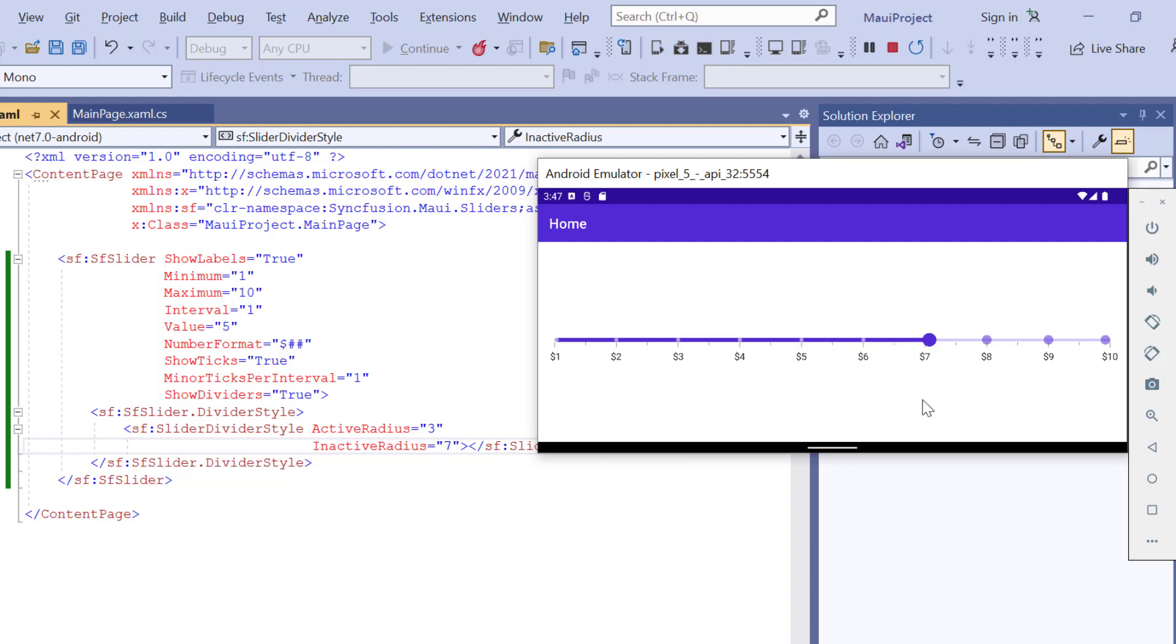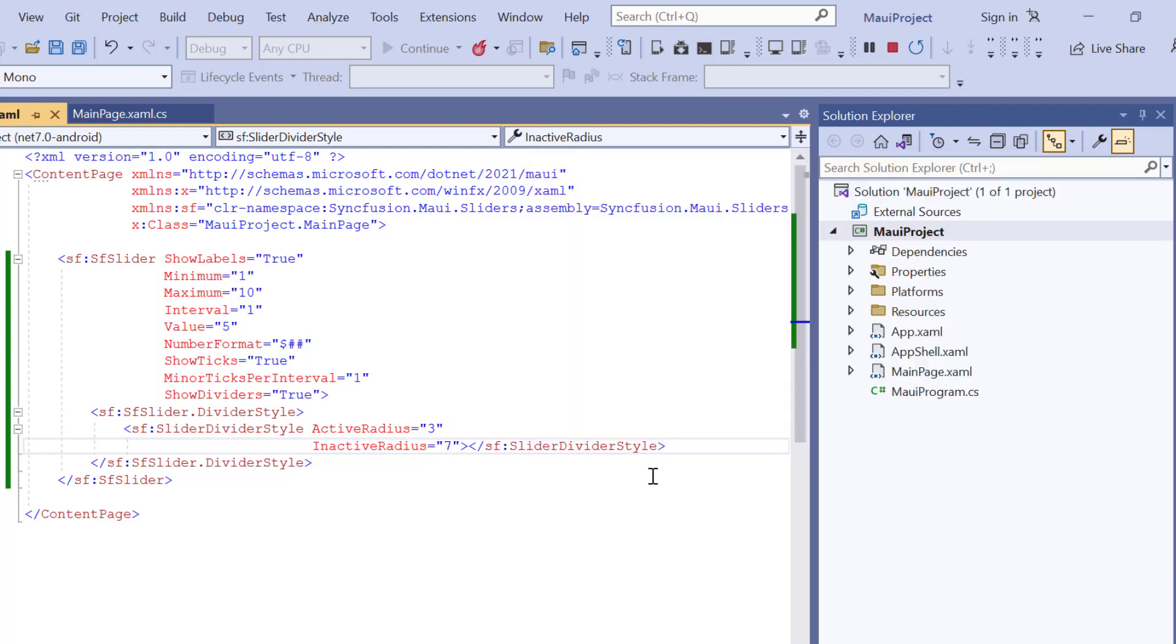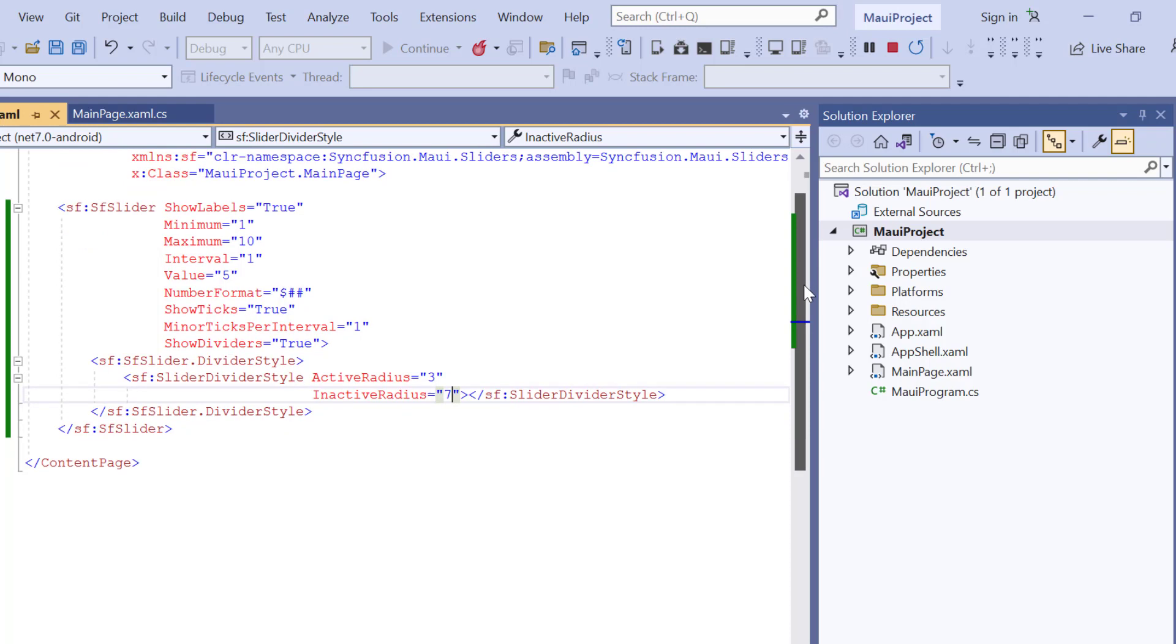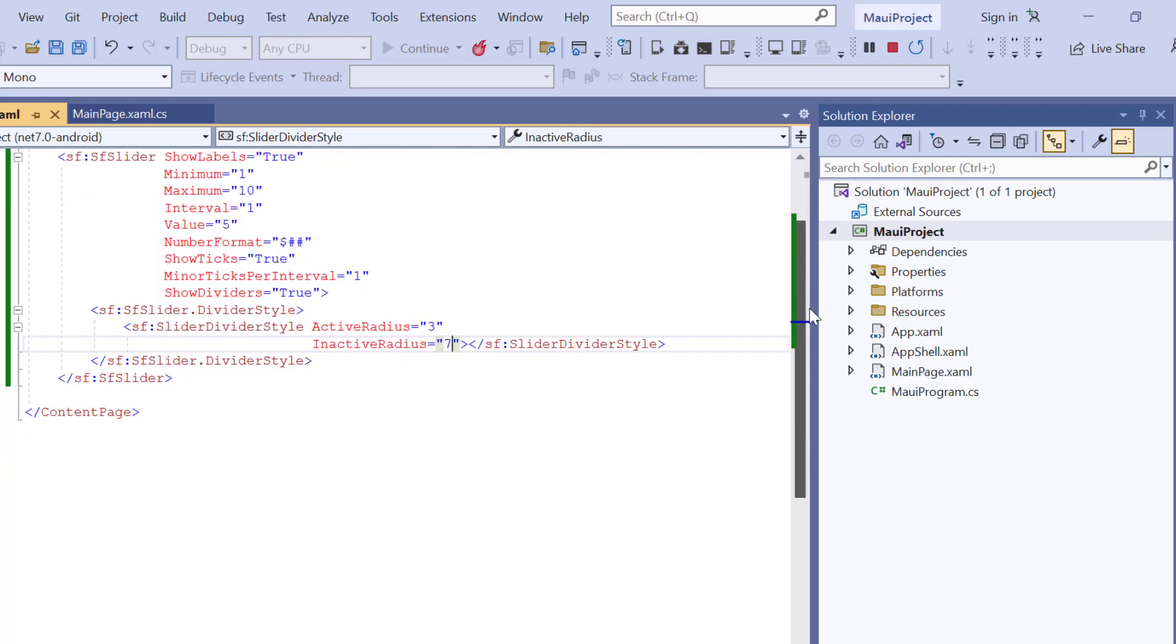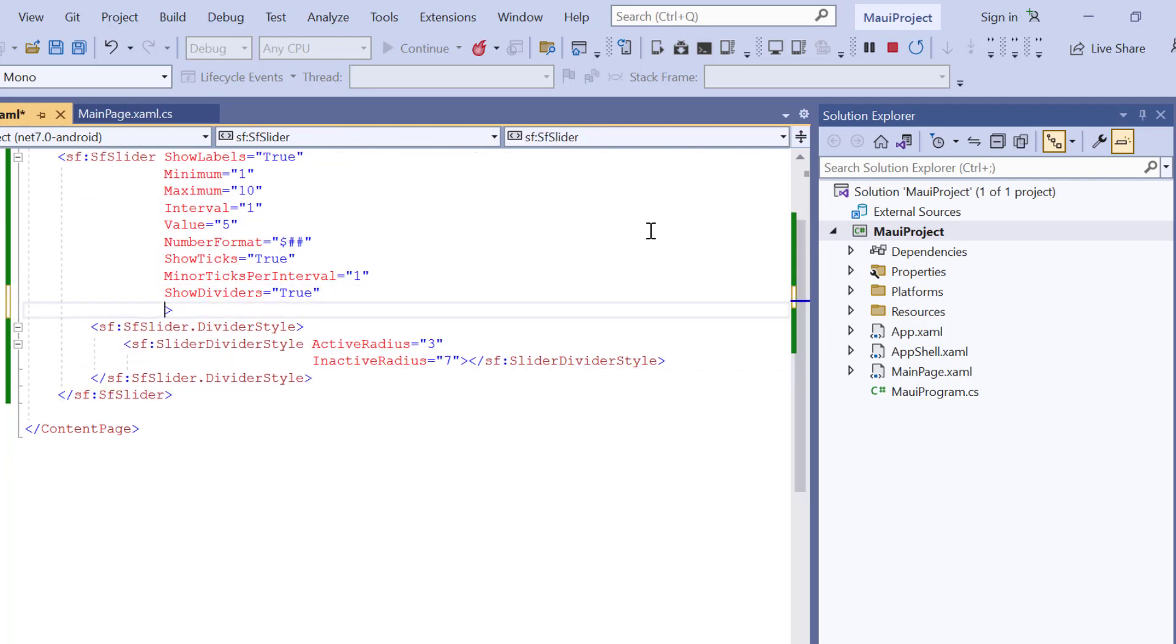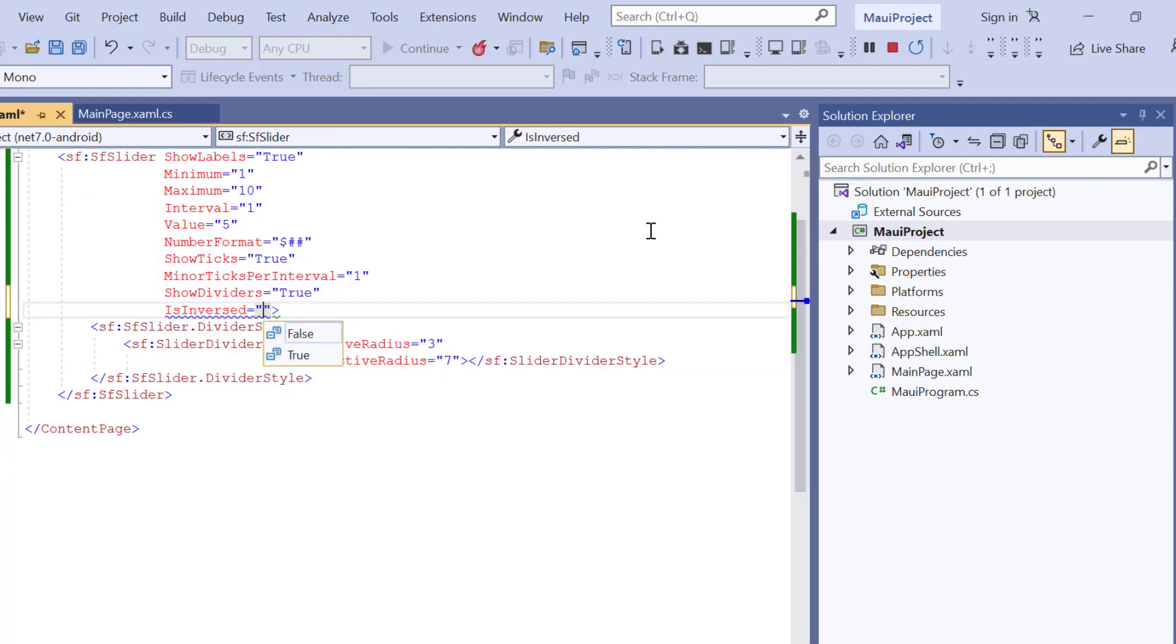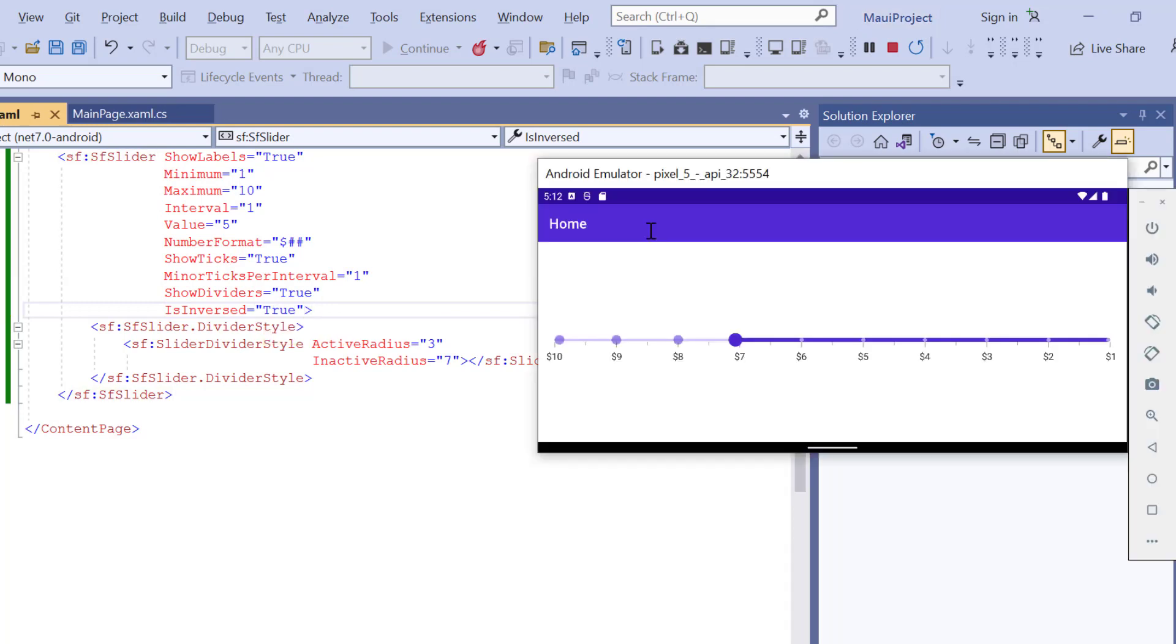By default, the slider's highest value is shown on the right and the lowest value on the left. Suppose you want to inverse the slider, then simply enable the is inversed property. The slider renders with the highest value on the left side and lower values on the right side.